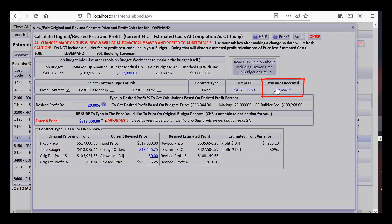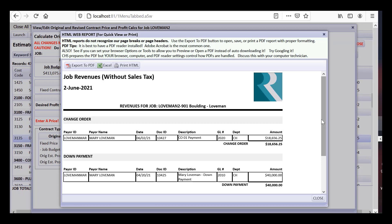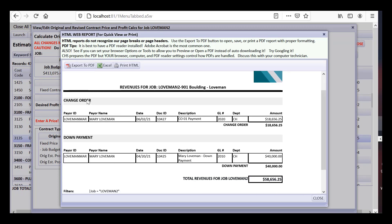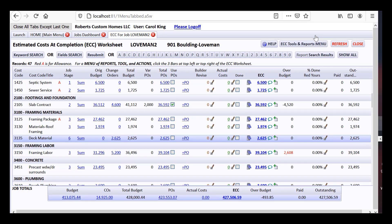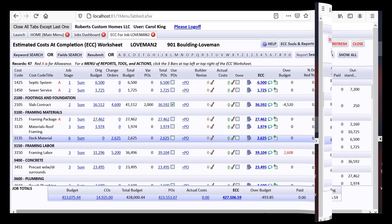Looking at revenues received, you can see the change order payment and down payment grouped by deposit category. In other videos, we'll talk about interim draw requests. That gives you a good picture of where we are after issuing change orders for this job. Now I'd like to take a minute to discuss allowances.